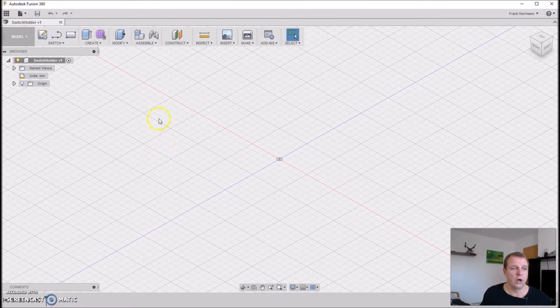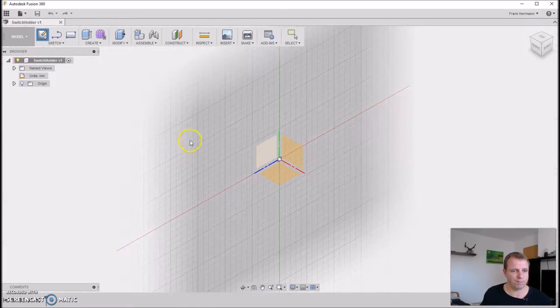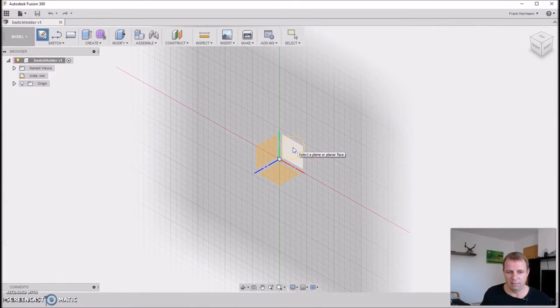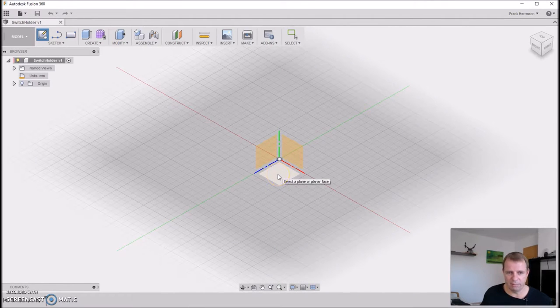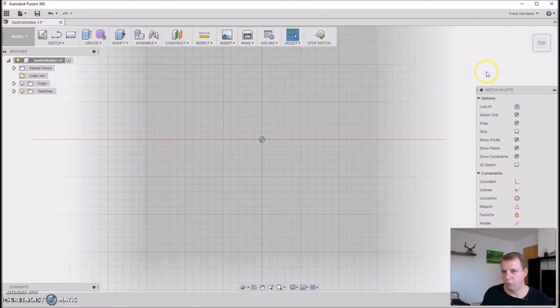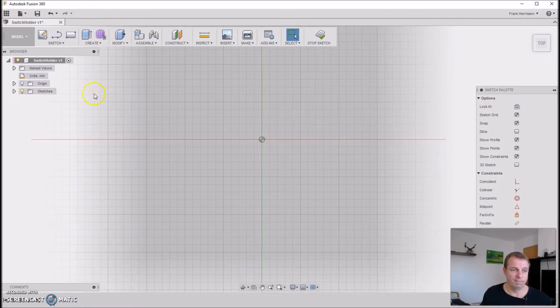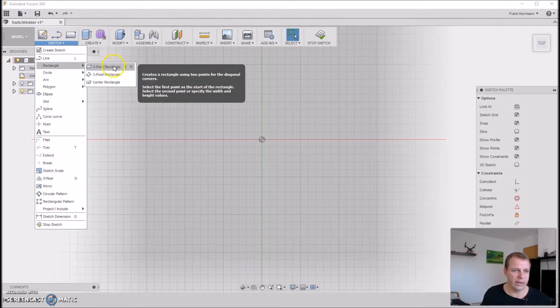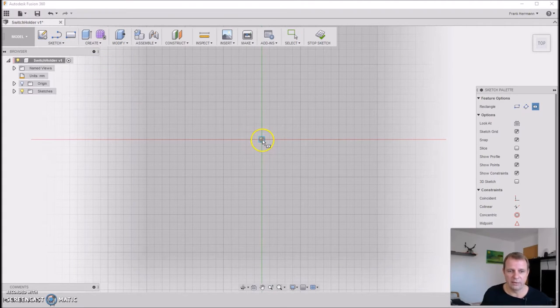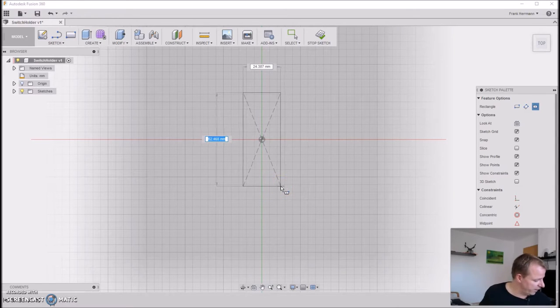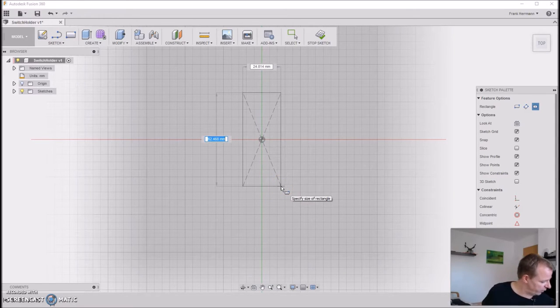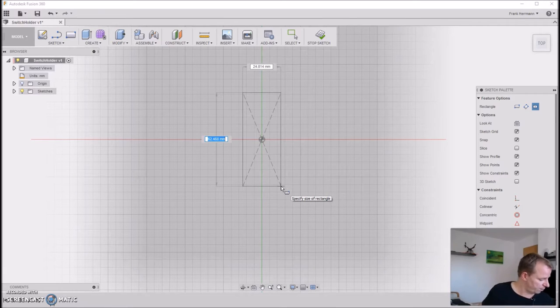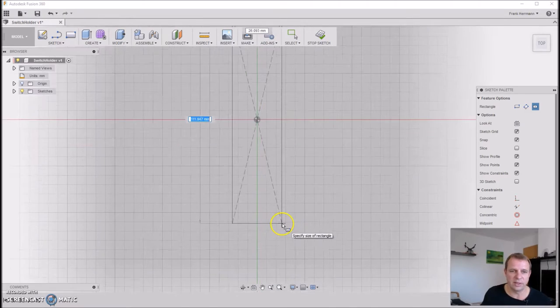First of all, we start a sketch. Create a sketch. Then we choose a coordinate system. We use this plane, the bottom plane. Now we watch over this bottom plane and now we can build a rectangle, the first rectangle. I think the best way here is the center rectangle. We start in the middle of this point. Then we need, what was my draft? We need 60mm to... no, 13mm to 60mm.